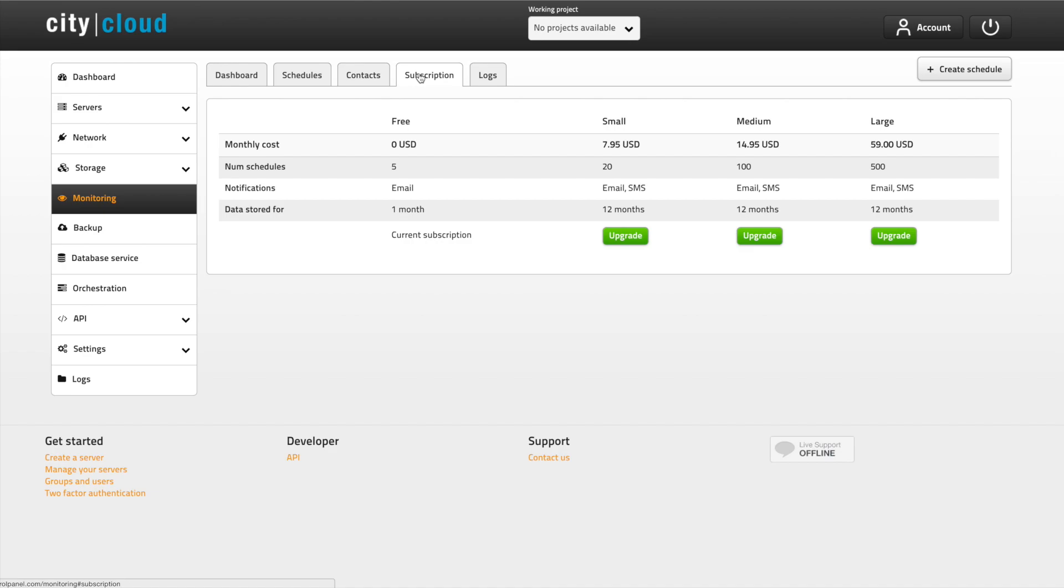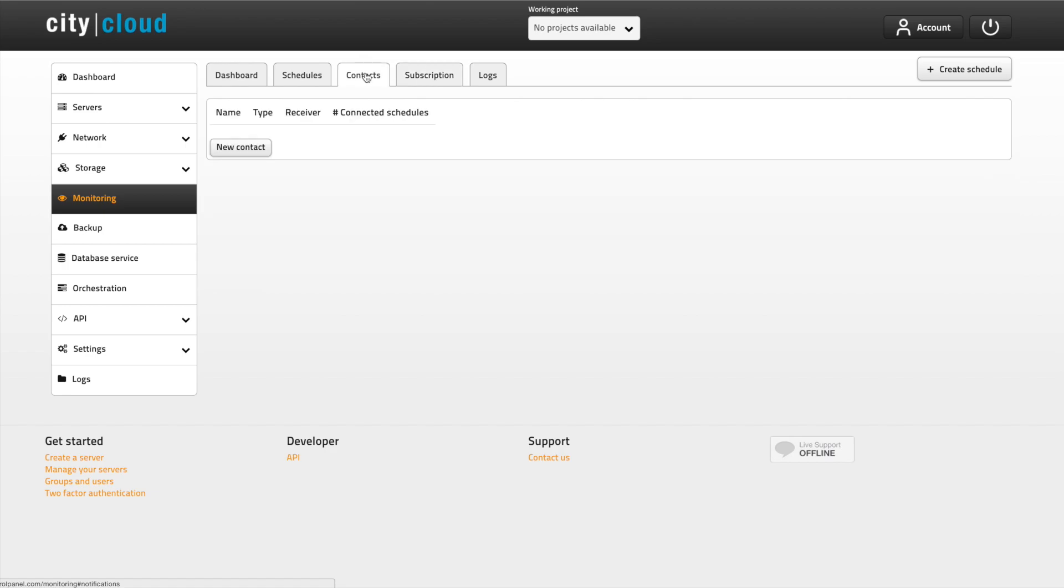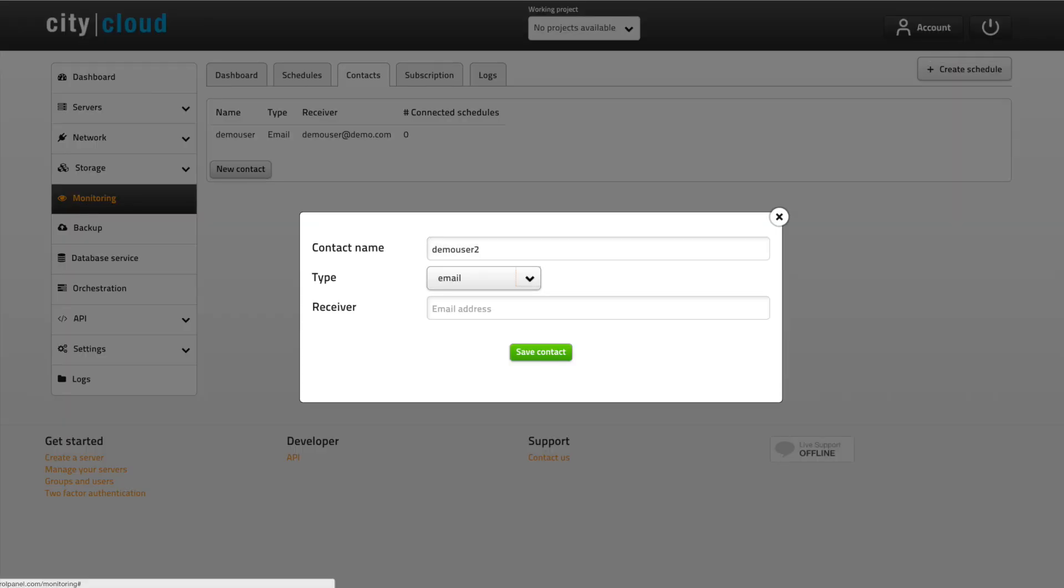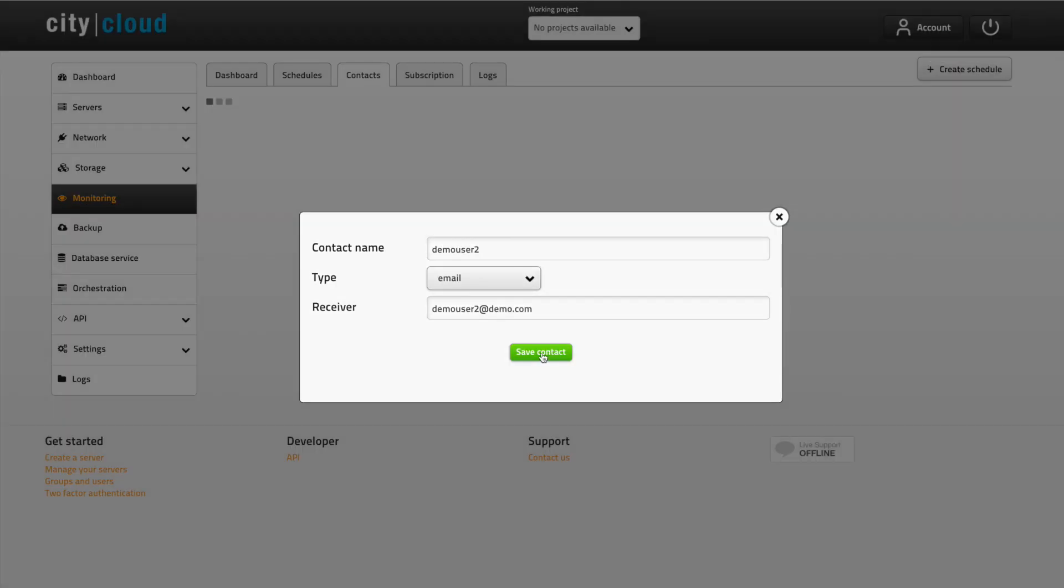Let's create some monitoring schedules. To streamline the process we're going to start by creating a contact. Click the contacts tab and then add new contact. Enter a name and an email address and hit save.